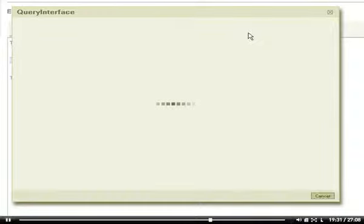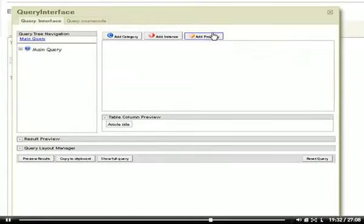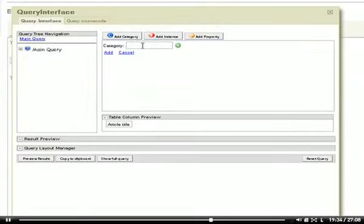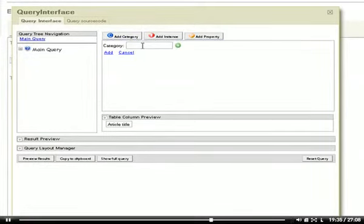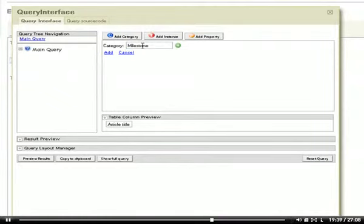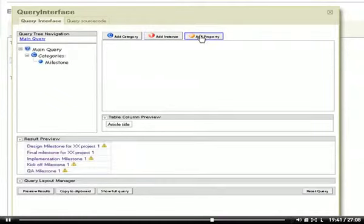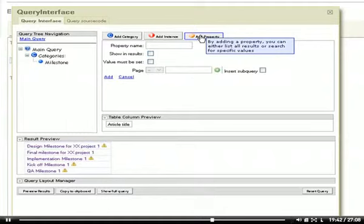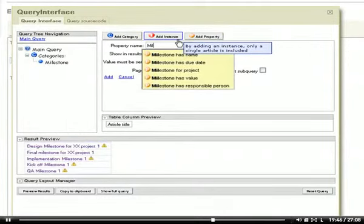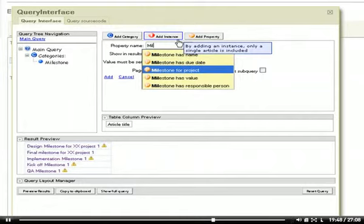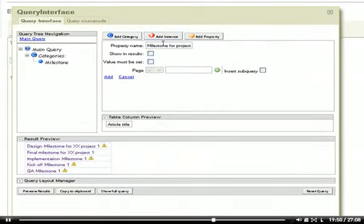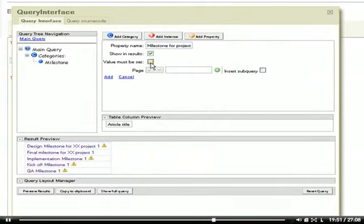It loads. I add the category milestone. I want to reduce the list of milestones for all the milestones for our project.